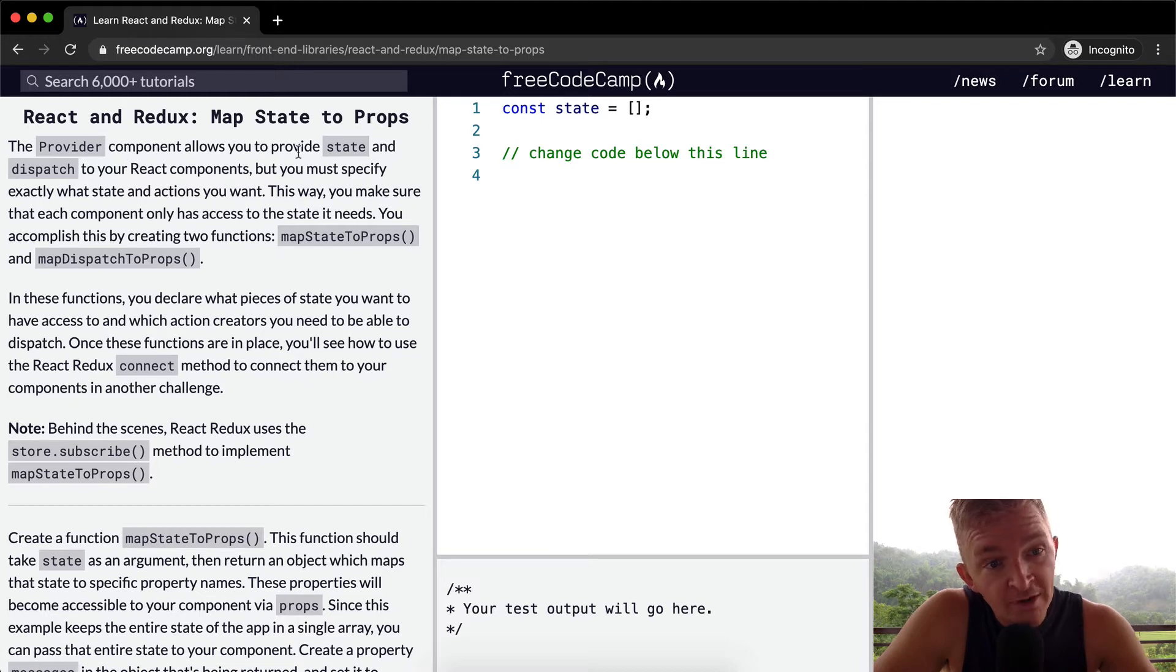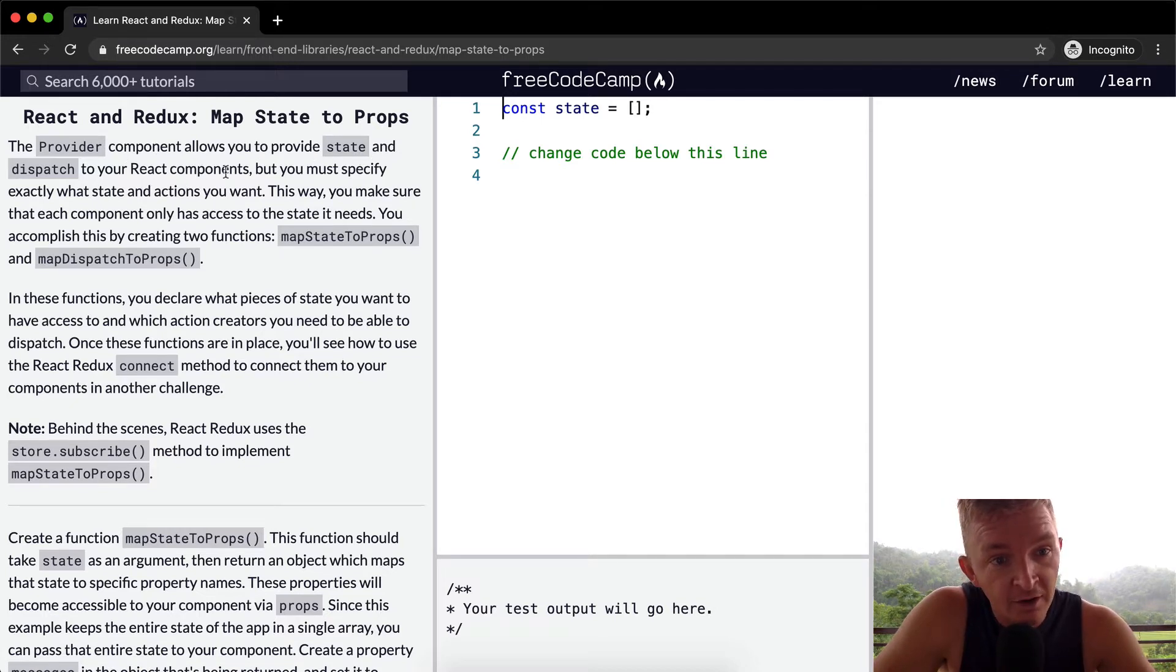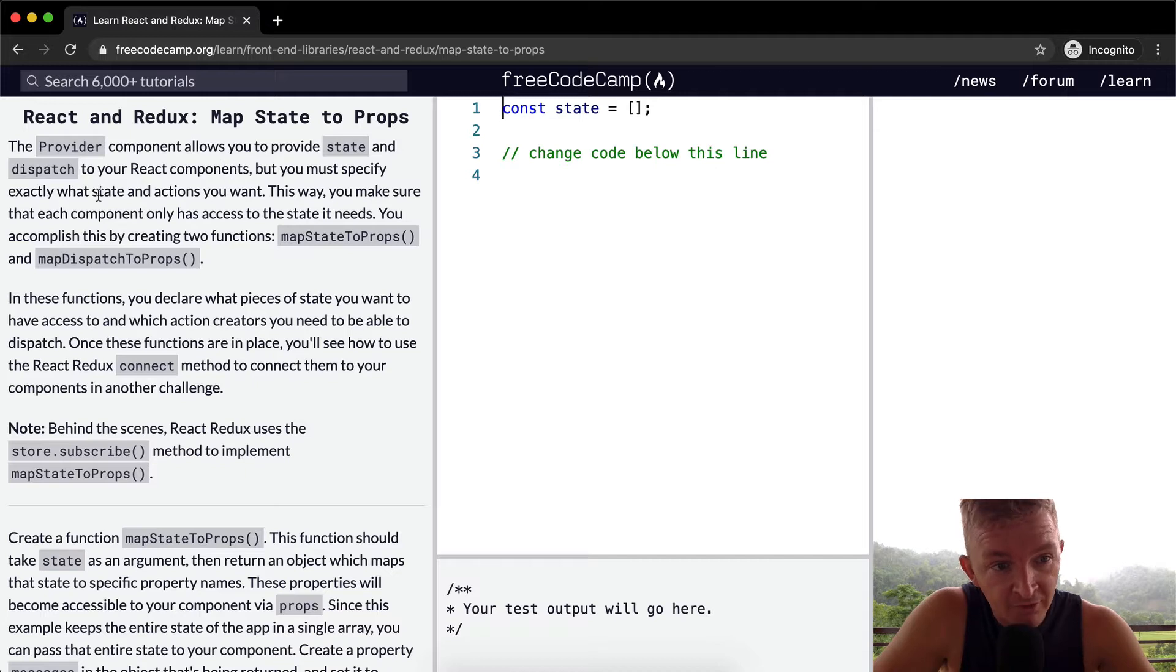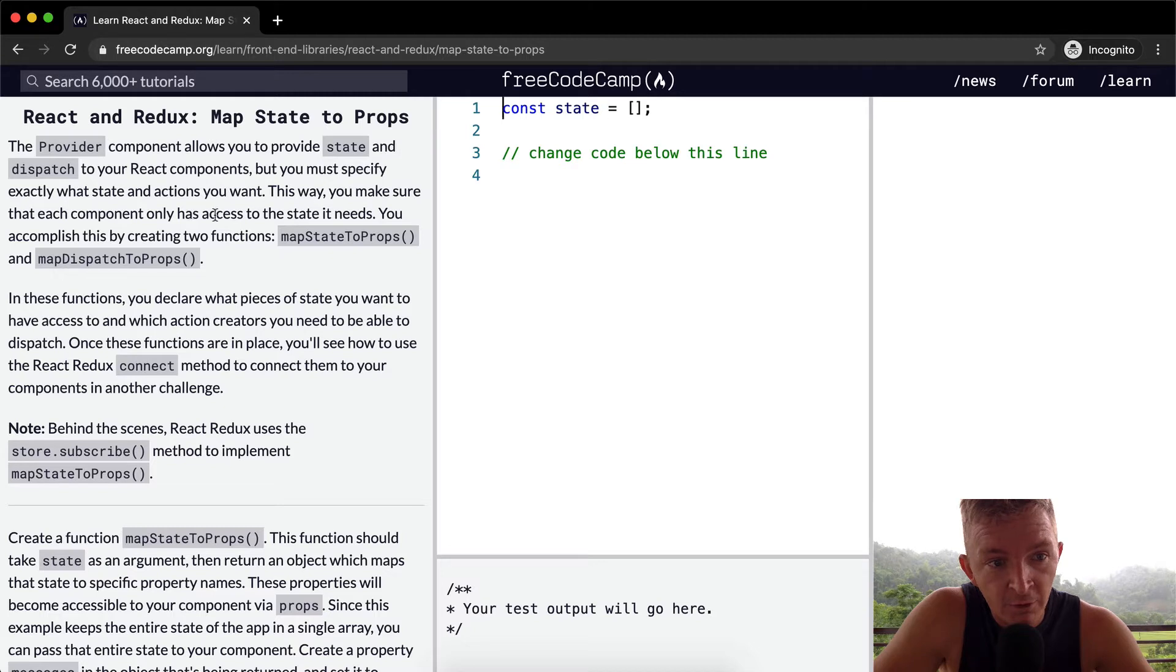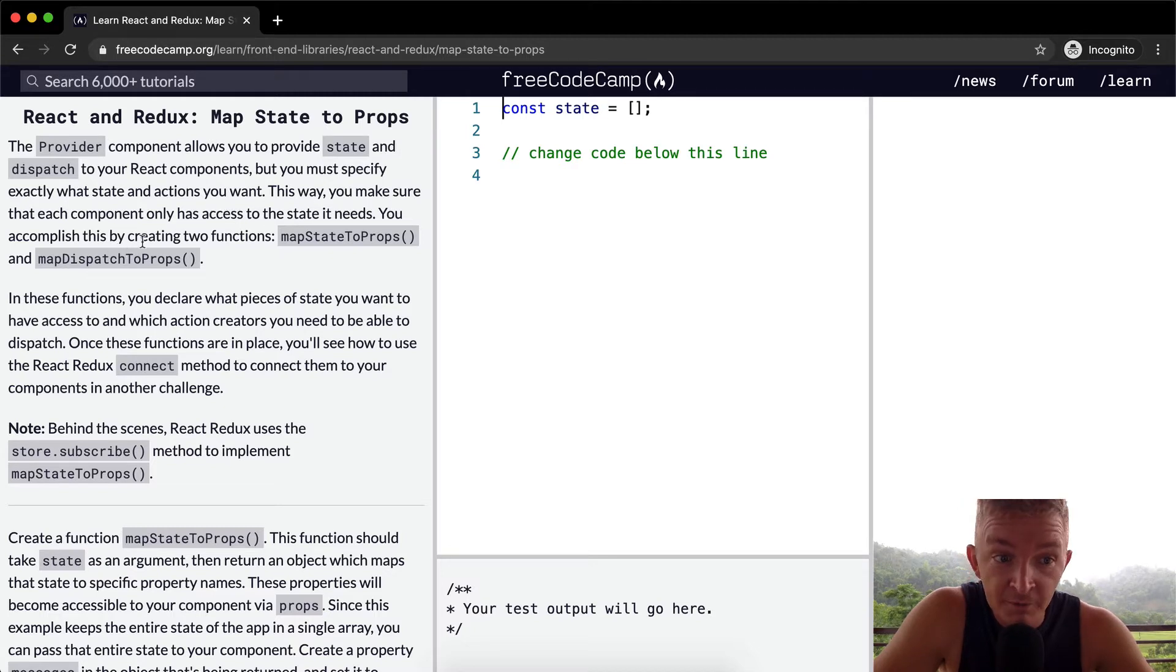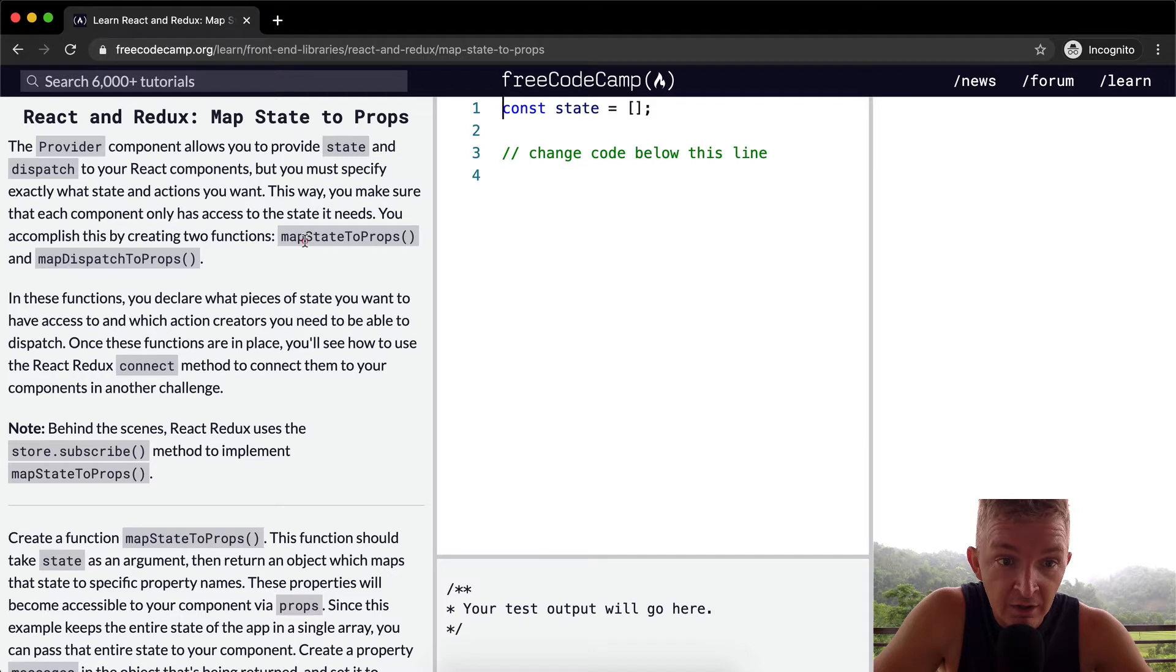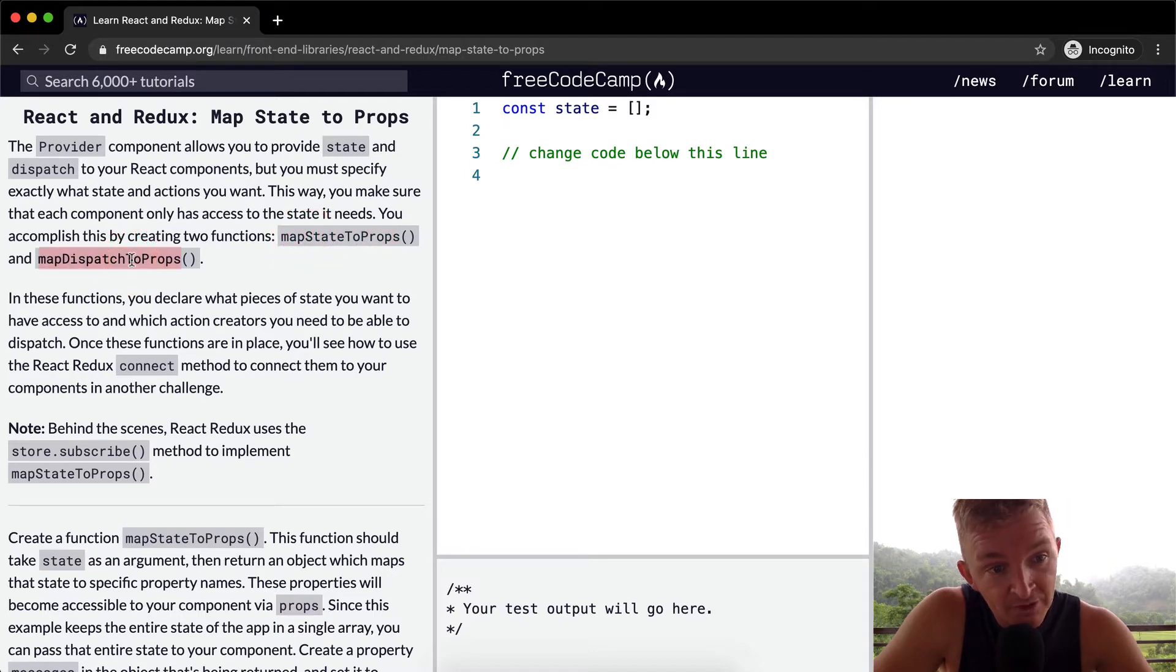The provider component allows you to provide state and dispatch to your React components, but you must specify exactly what state and actions you want. This way you make sure that each component only has access to the state it needs. You accomplish this by creating two functions, map state to props and map dispatch to props.